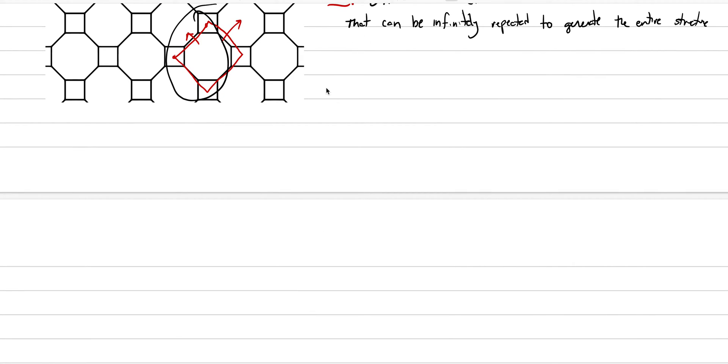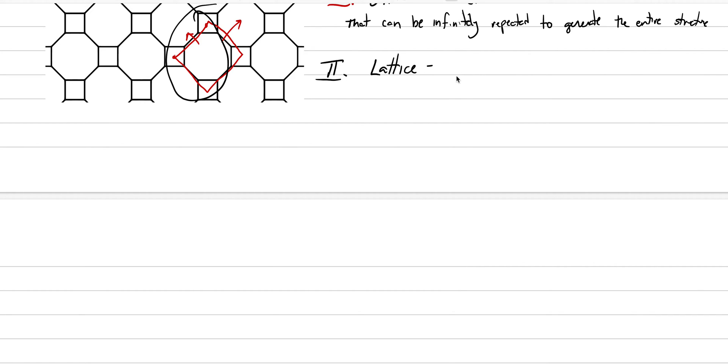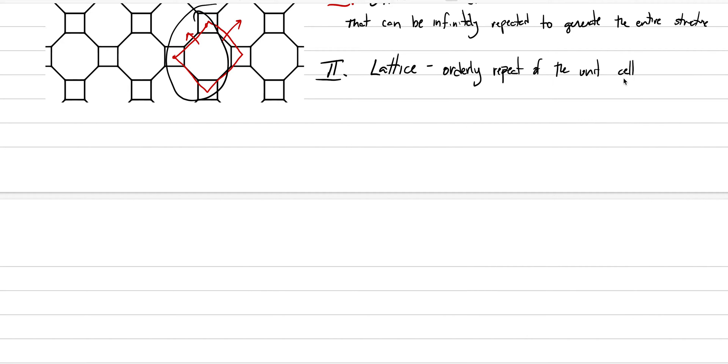Now underneath unit cell, we're going to put another concept here, big Roman numeral, and it is another word that's very important for the entire semester. And it's lattice. At the simplest definition, a lattice is just the orderly repeat of the unit cell. The cell is that building block. And we repeat it across space, three dimensional space. And that three dimensional space is the lattice.